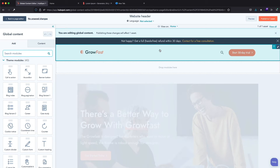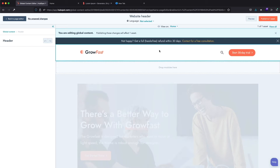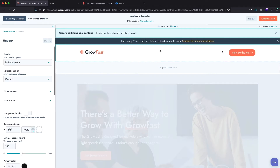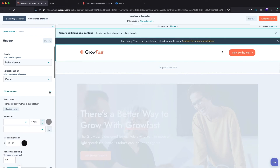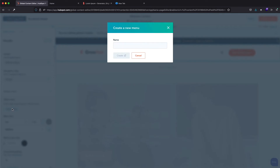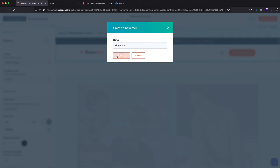Here is our Header Module. Let's click on the Module to open all Module settings. I will click on the Primary Menu right here. And here we can select or create a new menu. Let's click on this Create New button. For this example I will call my new navigation Mega Menu, and I will click on Create right here.